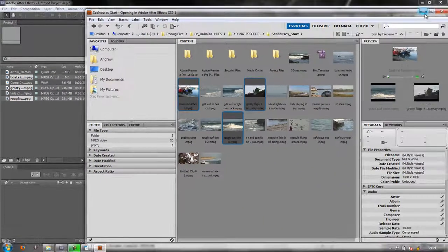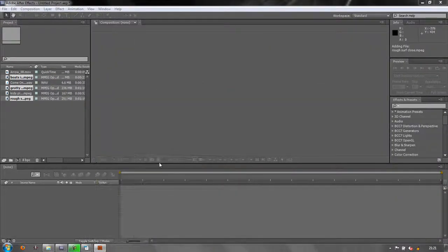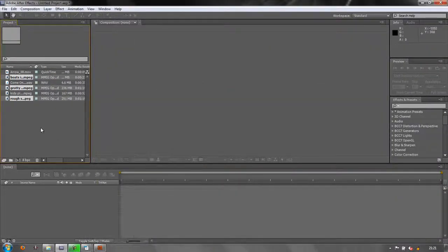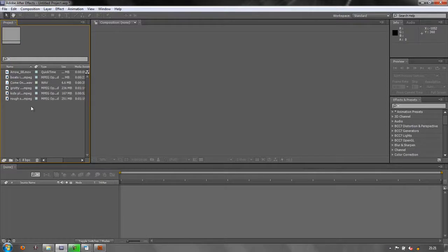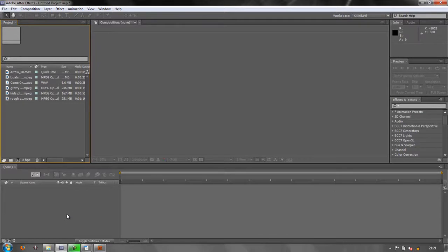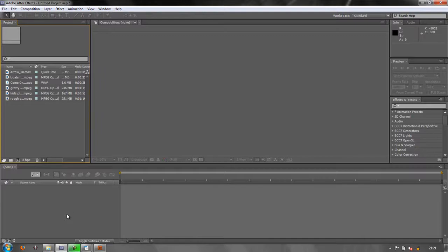So that's how you can get items into your project panel ready to work with them. However, we can't do anything with them until we do the next step, which is learning to create compositions. My name is Andrew Davis. Thank you for watching.